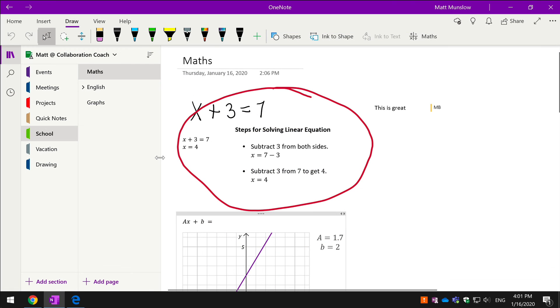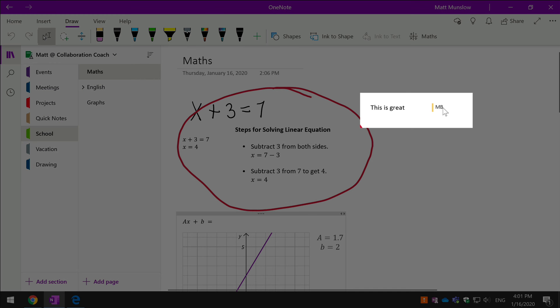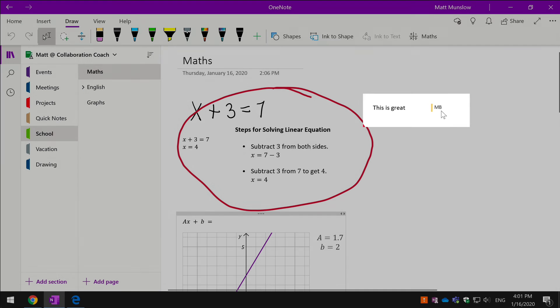Now when I switch back to the OneNote app which is logged in as another person, logged in as Matt, you can see here are the changes that have been made by Megan. Also, the text changes that she made are actually tagged with an MB to show that she made them.